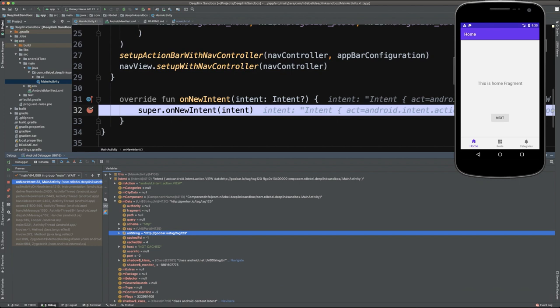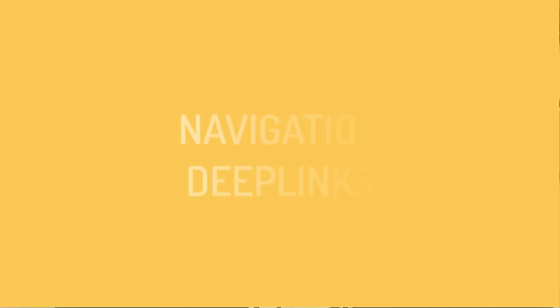So you see, this shows us that we've been able to successfully trigger the handling of that specific intent, and we've also been able to verify that our activity is receiving it correctly. And from here, we can process that intent however we needed to. So as you can see, testing deep links defined within our manifest can be quite simple once you kind of have that ADB testing command saved off. Now, another area where testing using this approach is really helpful is when testing deep links that are defined and managed within a navigation graph of our application.